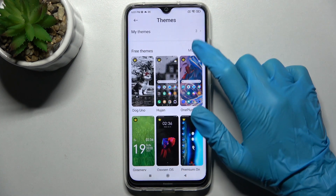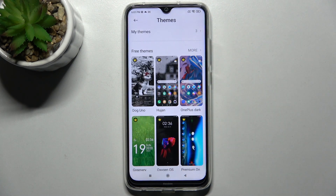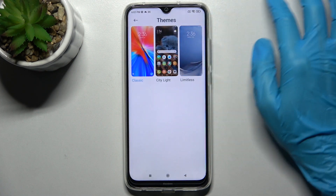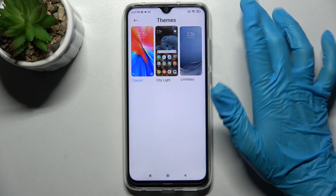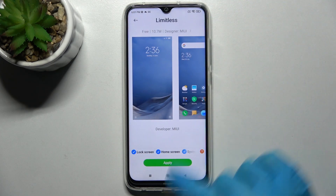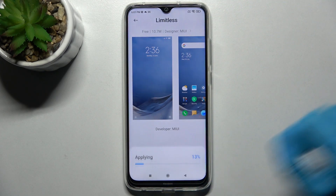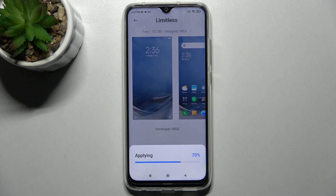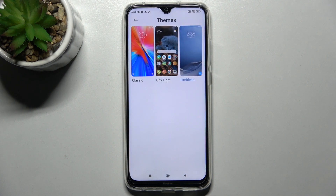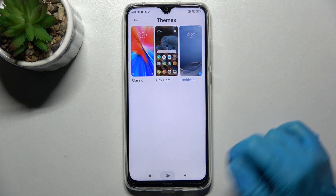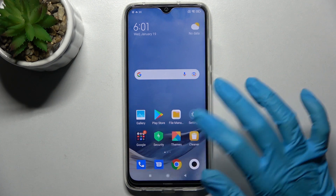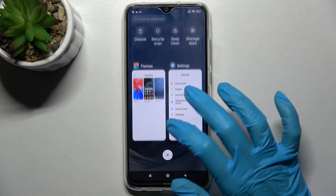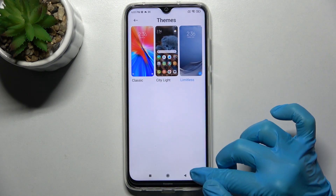Then you can click on My Themes, tap on one of those — like Limitless, one of the default ones — and tap on Apply. Then wait a couple of seconds, and as you can see, the theme of my device has changed.